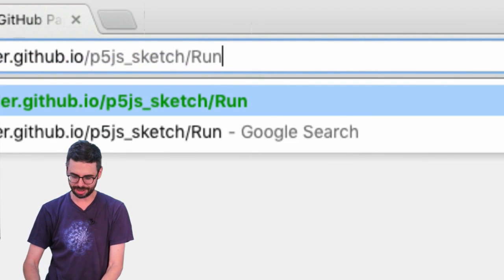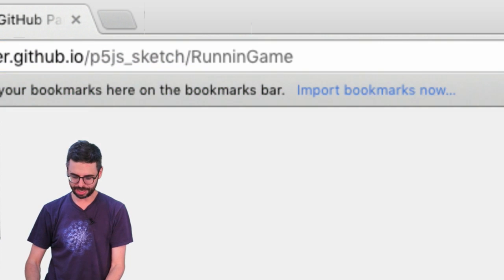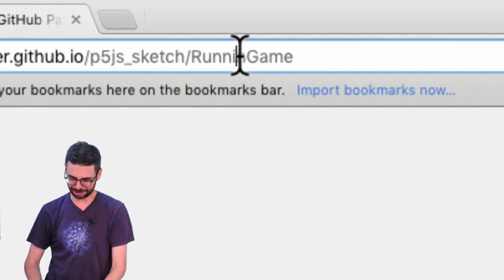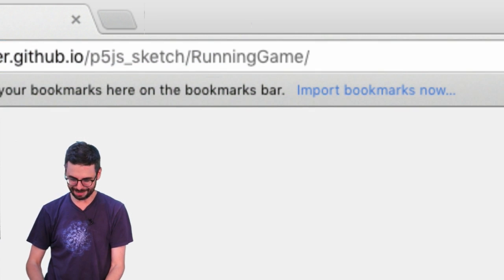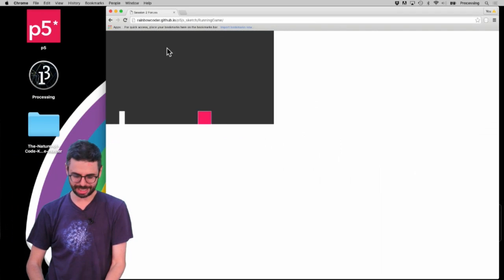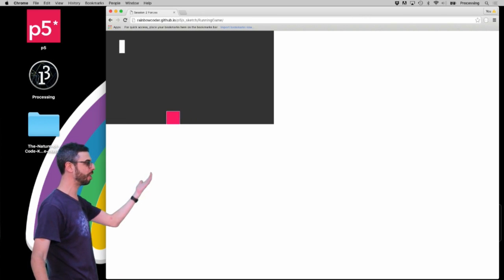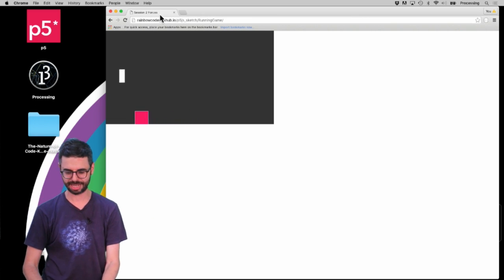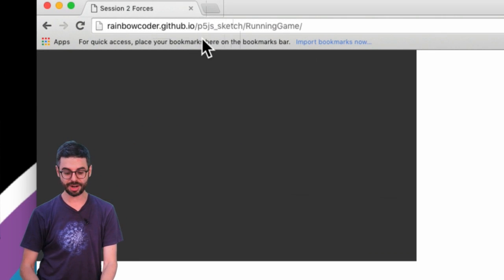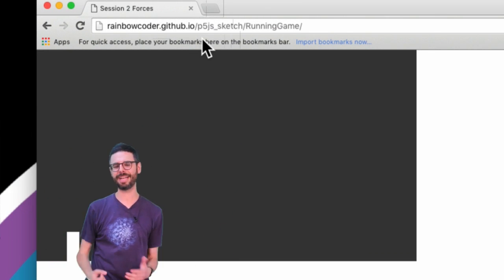That's because I actually have my index.html file in a directory called Running Game. So I've got to go add that directory right here - running game. And I spelled it wrong... I'm going to hit running game. And now you should see - there it is. So there's my sketch online, and I have a permanent URL to that sketch. There it is hosted on GitHub Pages.